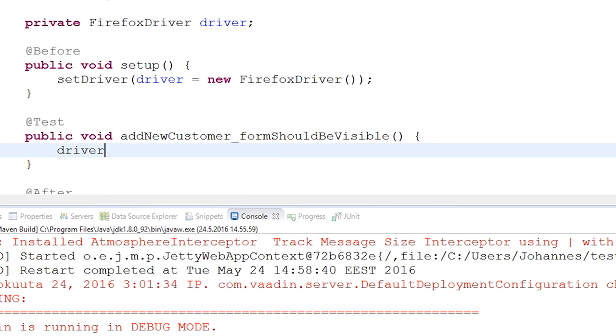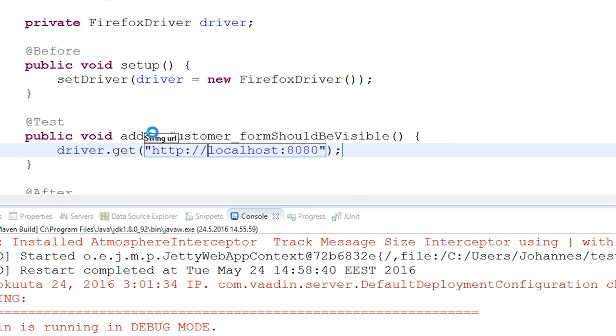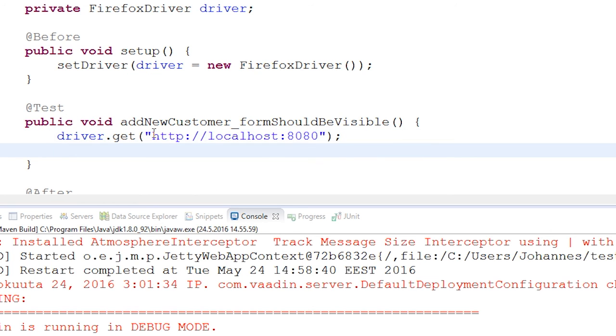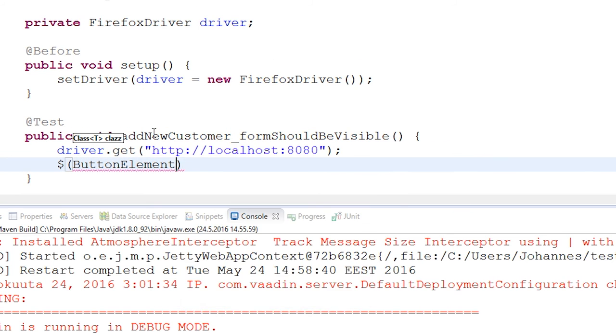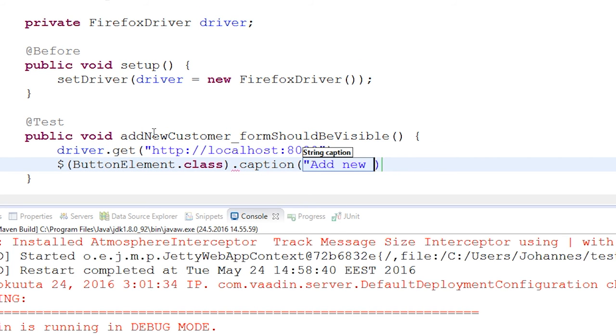First we need to navigate to the application URL. Then we select and click the first button found by caption 'add new customer'. Finally, we make an assertion that the text field with caption 'email' exists.